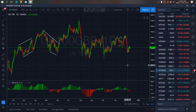On UK100 today, we are presently giving us a flat structure on the daily time frame. Once we are through with this structure, we expect more drops on UK100.